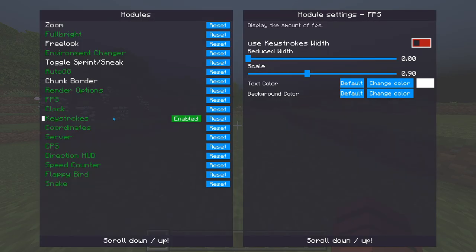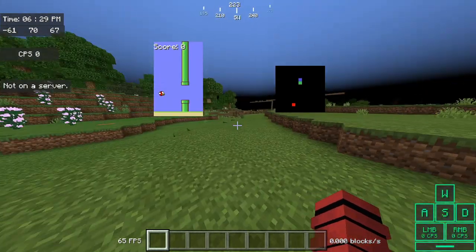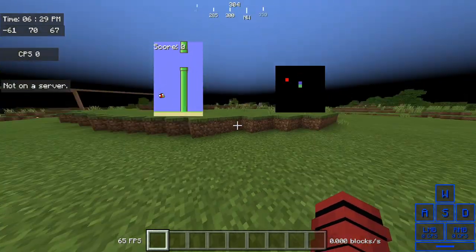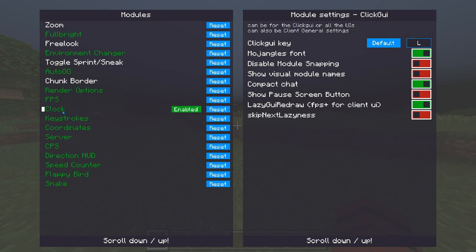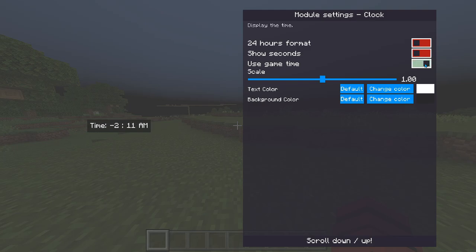The Clock module shows exactly what time it is right now — it's 6:29 where I am. You can change it to 24-hour format, show seconds, or even display the time inside Minecraft. You can change the scale, background, and text color.